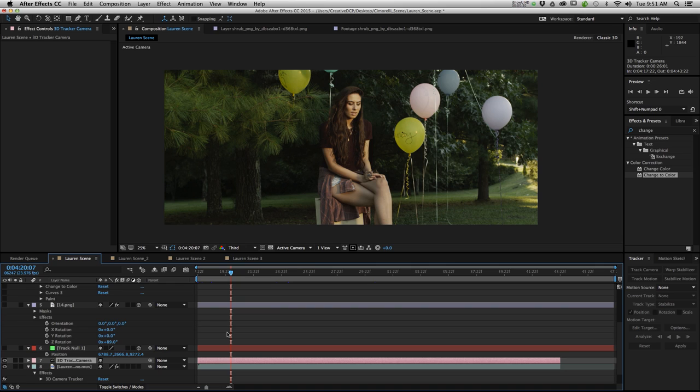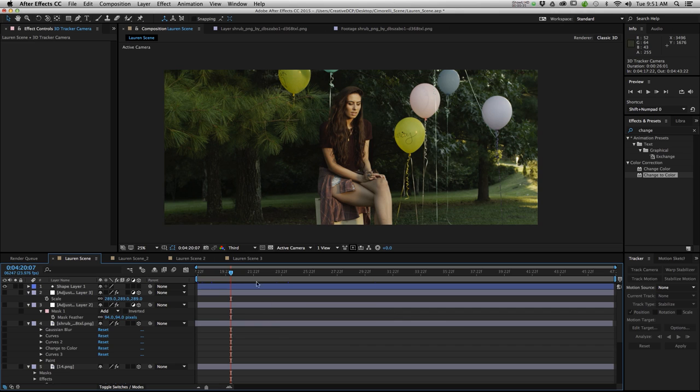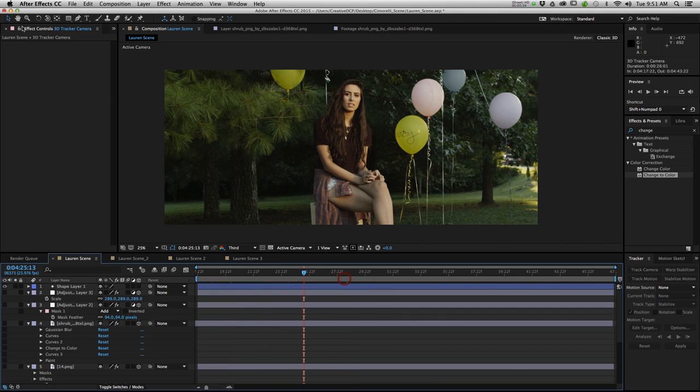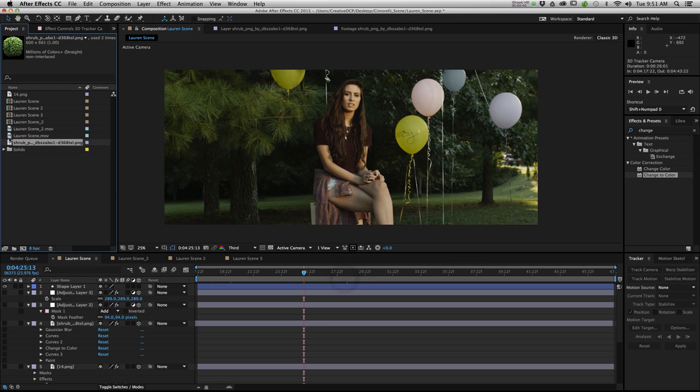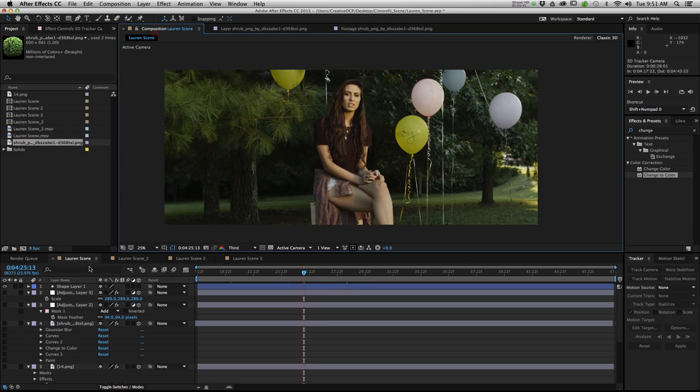So after I had the scene tracked and I had my null created I decided I needed a piece of shrubbery to go in front of this section in order to block the traffic that you can see here. So I went online and I found a PNG of a shrub I really liked and ended up getting this one right here and implementing it into my scene.